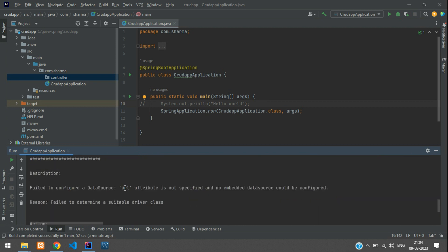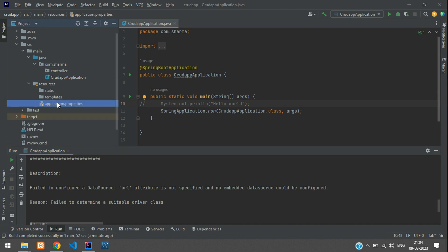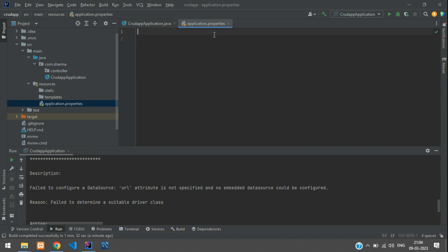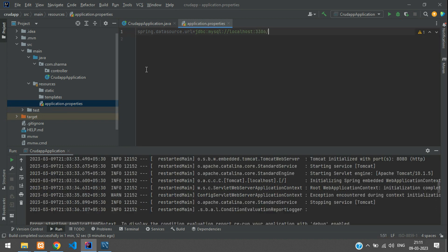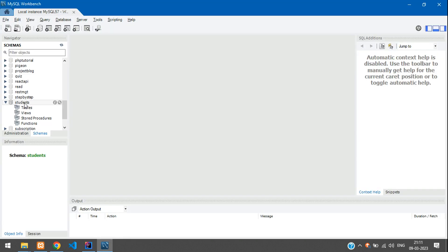The error says 'Failed to configure a data source URL'. This is because we added the MySQL dependency, so in our application.properties file we need to specify the data source URL. We need to add: spring.datasource.url=jdbc:mysql:// because we are going to use MySQL Workbench.